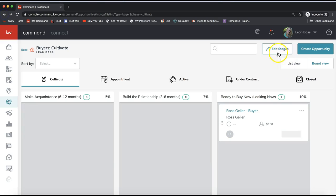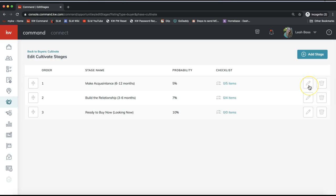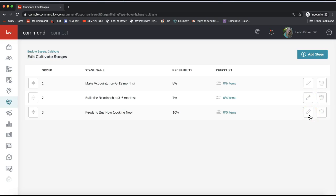Click 'Edit Stages' on the very top right of your Command account. From here it takes you to the stage names — I've customized mine so yours will probably say something different — and checklist items on the right-hand side. If you want to edit any stage names, click the pencil icon to rename it to something that makes sense for your business. My stages are: 'Make Acquaintance — 6 to 12 months out,' 'Build the Relationship — 3 to 6 months out,' and 'Ready to Buy, Looking Now.' You can pause the video to update those by clicking the pencil icon.